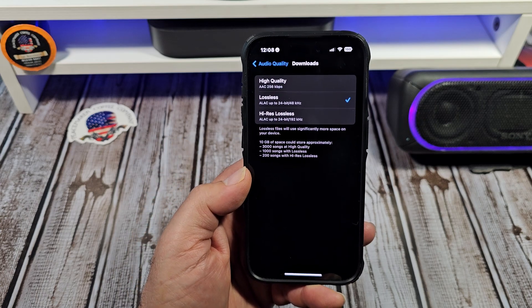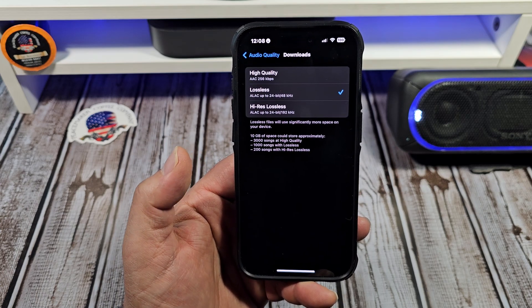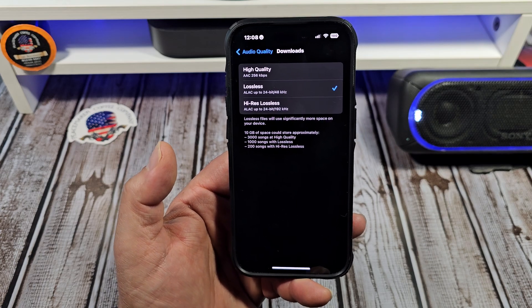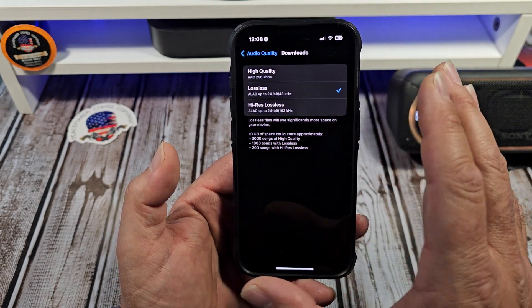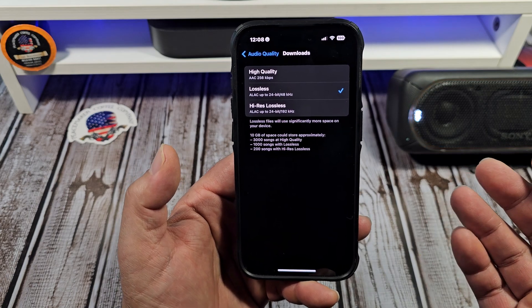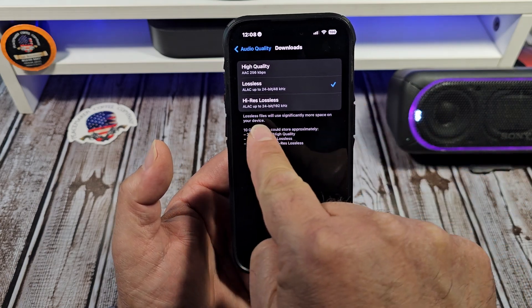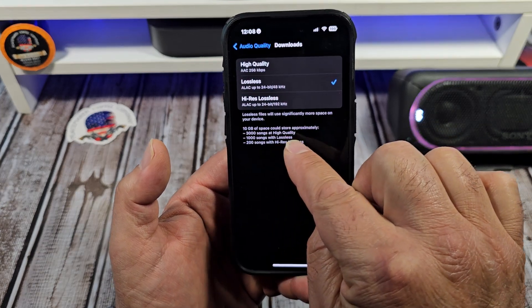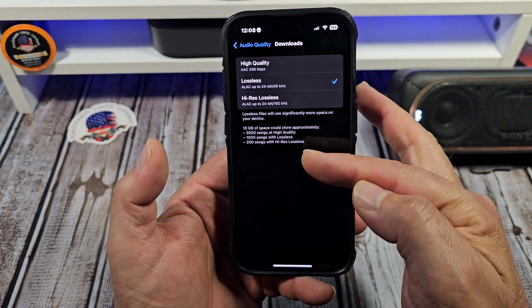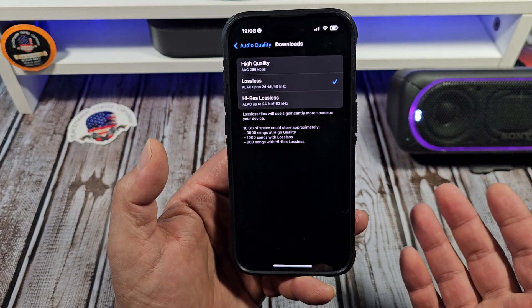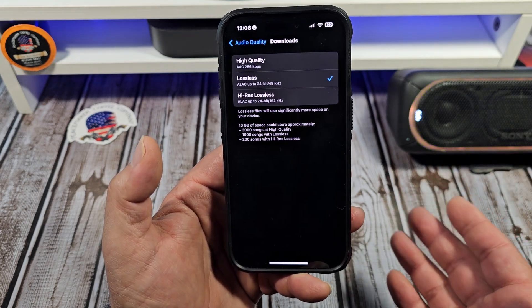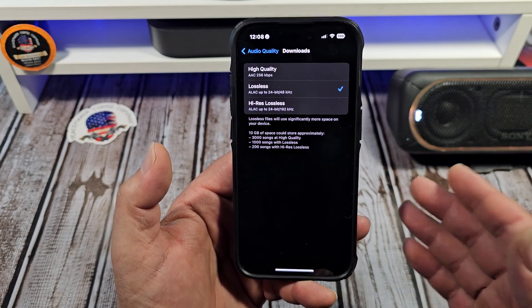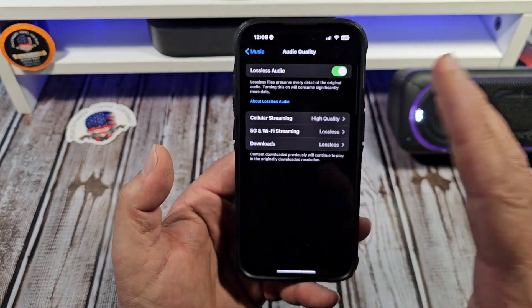Next up: Downloads. This is an important one. I only download music over Wi-Fi. As far as lossless goes, it's going to take up some more space. If you can see right here, lossless files will significantly use more space on your device. So 10 gigabytes of space could store approximately — you see what's going on here. Choose accordingly. Like I said, I got 256 gigabytes, so I'm not really worried about it, and I like my sound to sound really well — I like high quality audio.